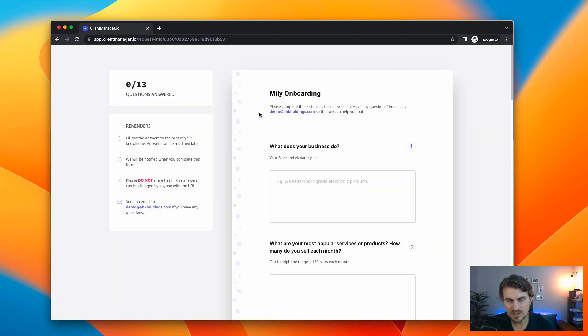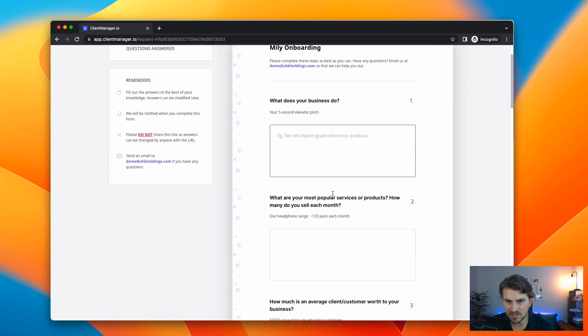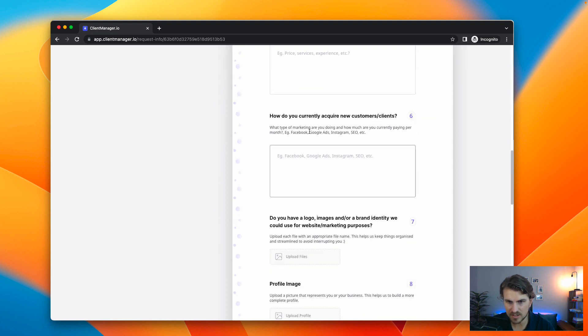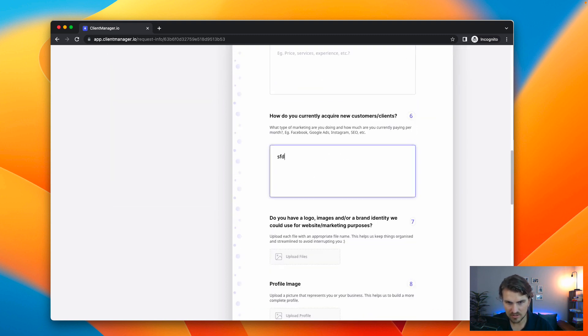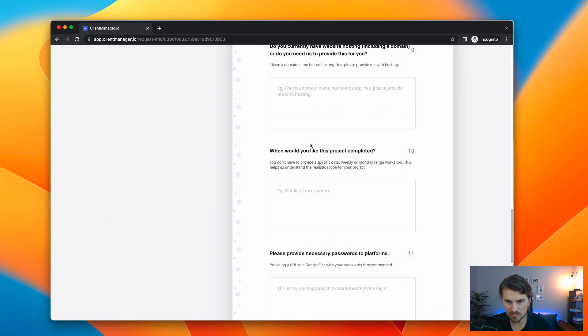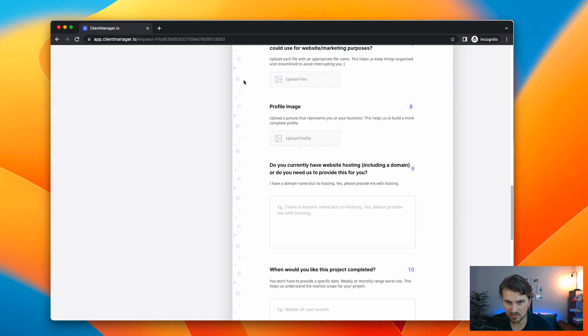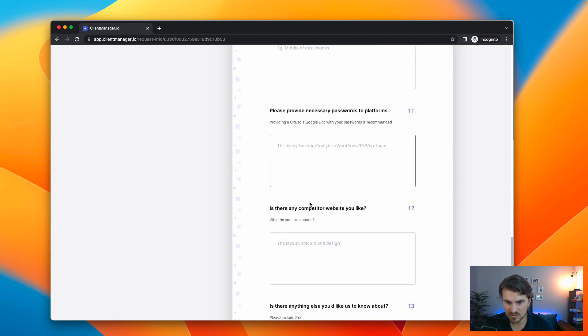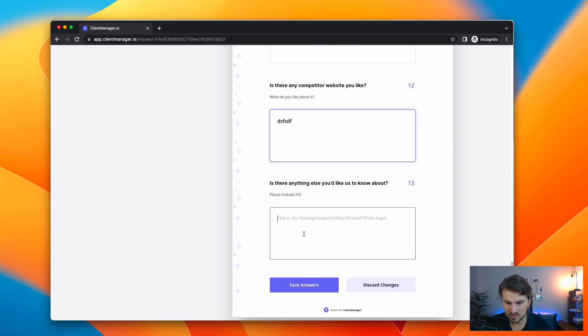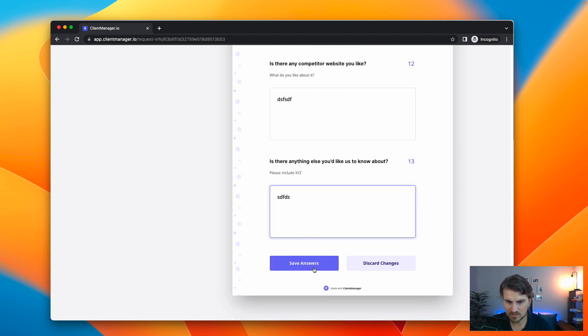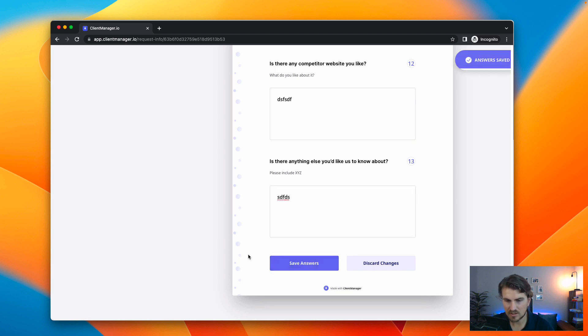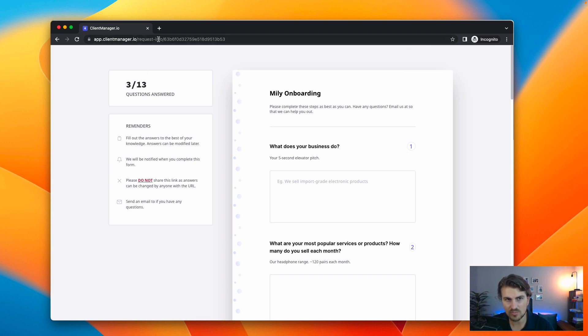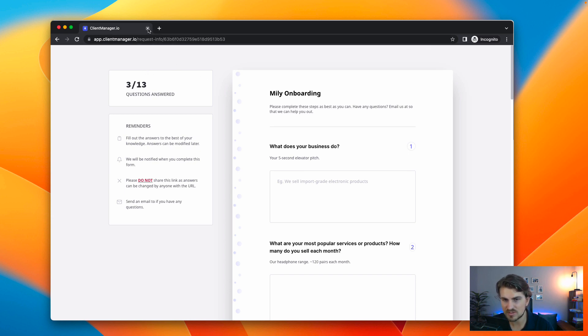Now, this is what the client sees. Very straightforward. It explains everything here, what the business does, they fill it out, boom, boom, boom. Just going to show this very quickly, upload their files. There we go. And then save answers. Now, the moment they do this, we will get notified in our notifications, as well as on the onboarding form section.